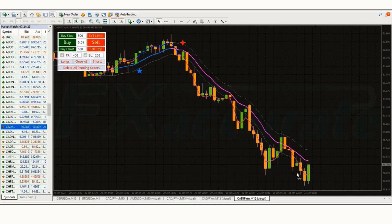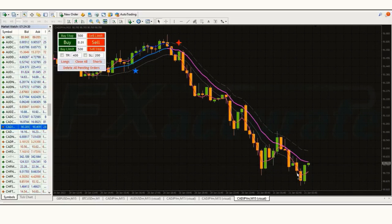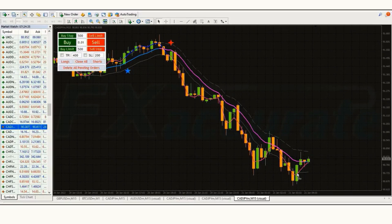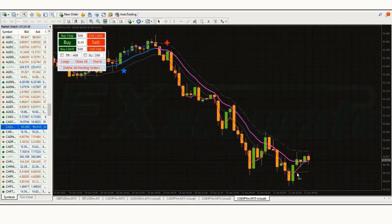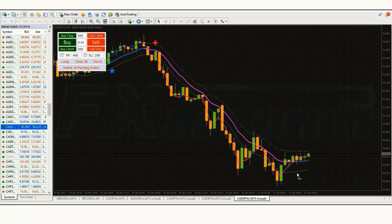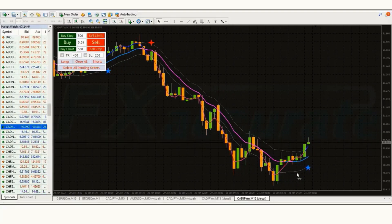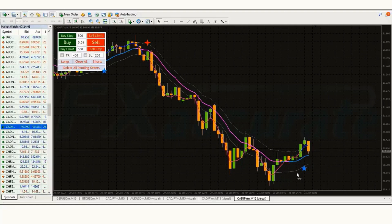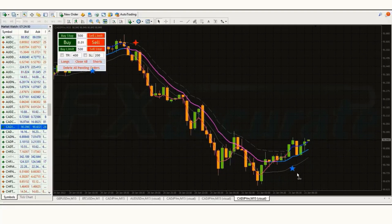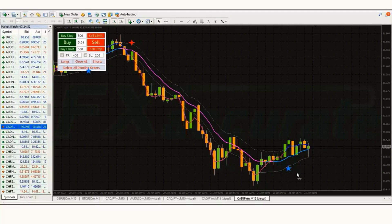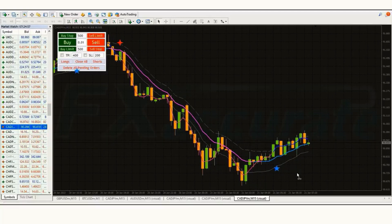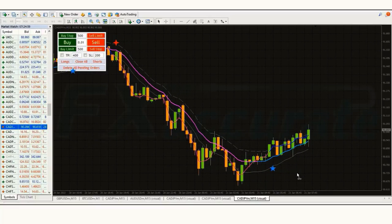Today we will learn how the Keltner channels indicator can be used in the most unique way. You may not have even heard of such a strategy before. We will also learn how to use the Keltner channels indicator and price action together. In this video I am revealing a simple and profitable scalping strategy that is proven to have a high win rate.